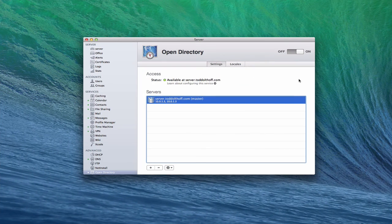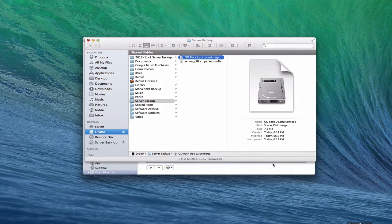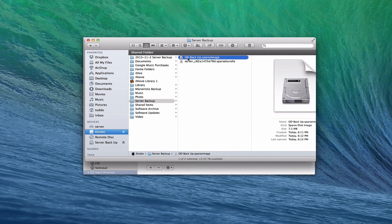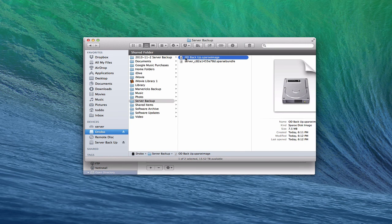The backup has completed and we're back at the same screen. Let's verify by pulling up a Finder window — Drobo, server backup folder, and there is the sparse image of my Open Directory. It's about a 7.5 megabyte file. That way I've got a nice Open Directory backup so if anything goes wrong I can restore from that. You might want to set up some kind of routine to remind yourself to make these backups on a semi-regular basis.